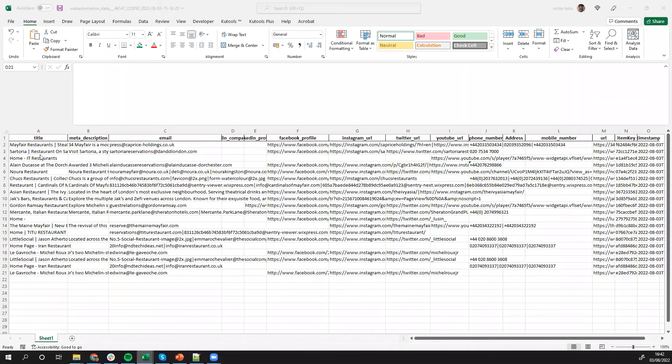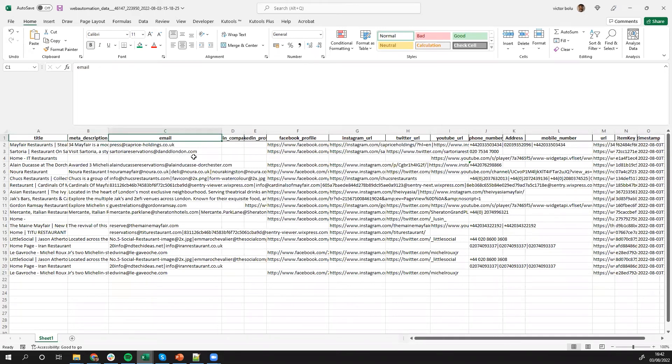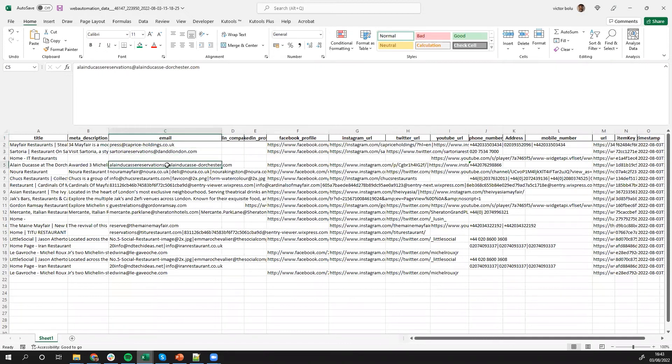There we are. There's the spreadsheet open. So we have the title, meta description and the email. So you can see all the emails available on the sites captured.